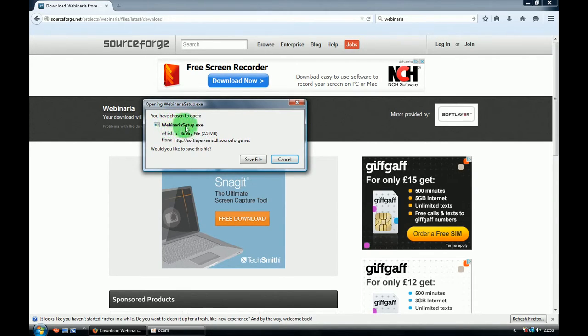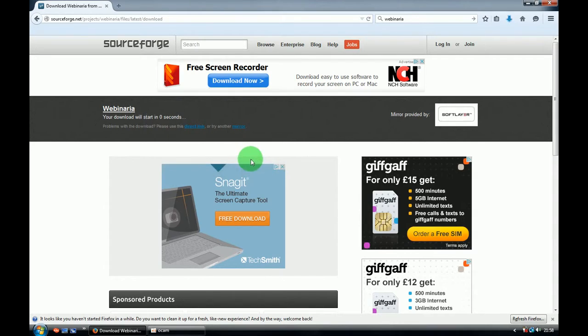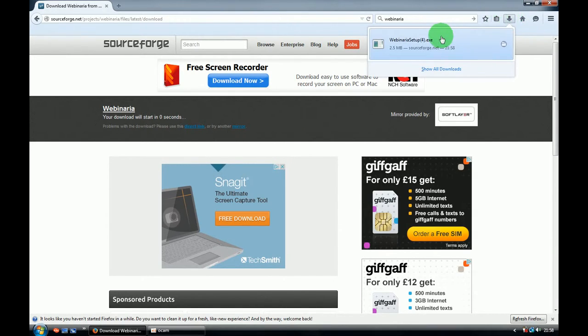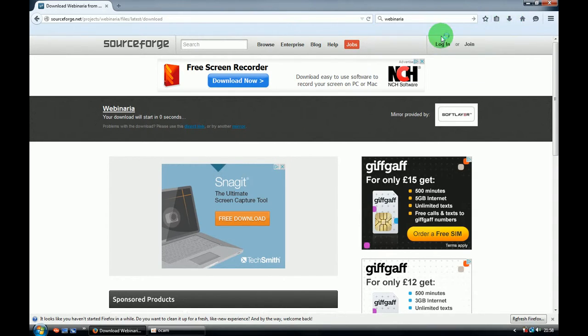So yeah, download is started. Just make sure that it's Webinaria setup.exe. Save the file. The file is saved. Open it.